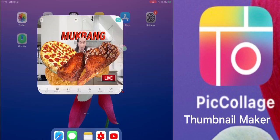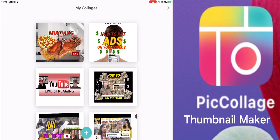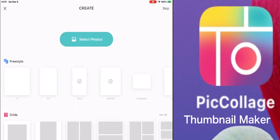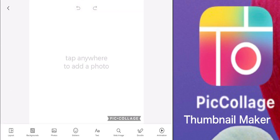First, you must have the Picollage application. You can see these are my previous designs from previous videos. Now I'm going to design a new thumbnail, so you have to go to Freestyle. From here we have different buttons — you have pictures, backgrounds, and other buttons.